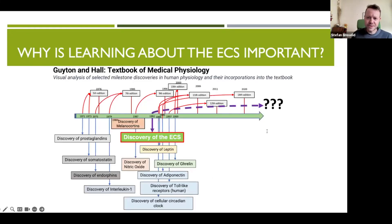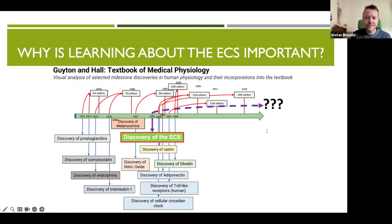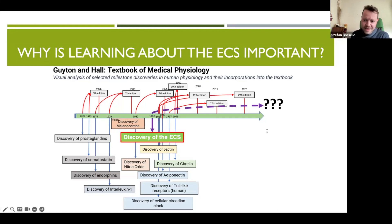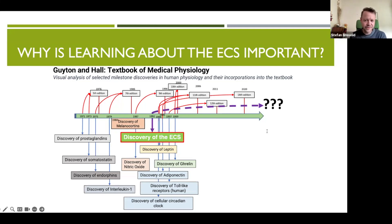This slide shows important discoveries in human physiology and how they were added to the Guyton and Hall textbook of medical physiology. The timeline goes from the fifth edition in 1976 to the 14th edition in 2020, highlighting many key discoveries. What quickly becomes clear is that no other significant discovery in human physiology has taken as long as the endocannabinoid system to be implemented in medical textbooks. Discovered in the early 1990s, and despite its crucial role in keeping our bodies balanced, the ECS is yet to enter medical education — mainly because of its link to cannabis, which has caused misunderstandings and a lack of thorough teaching.